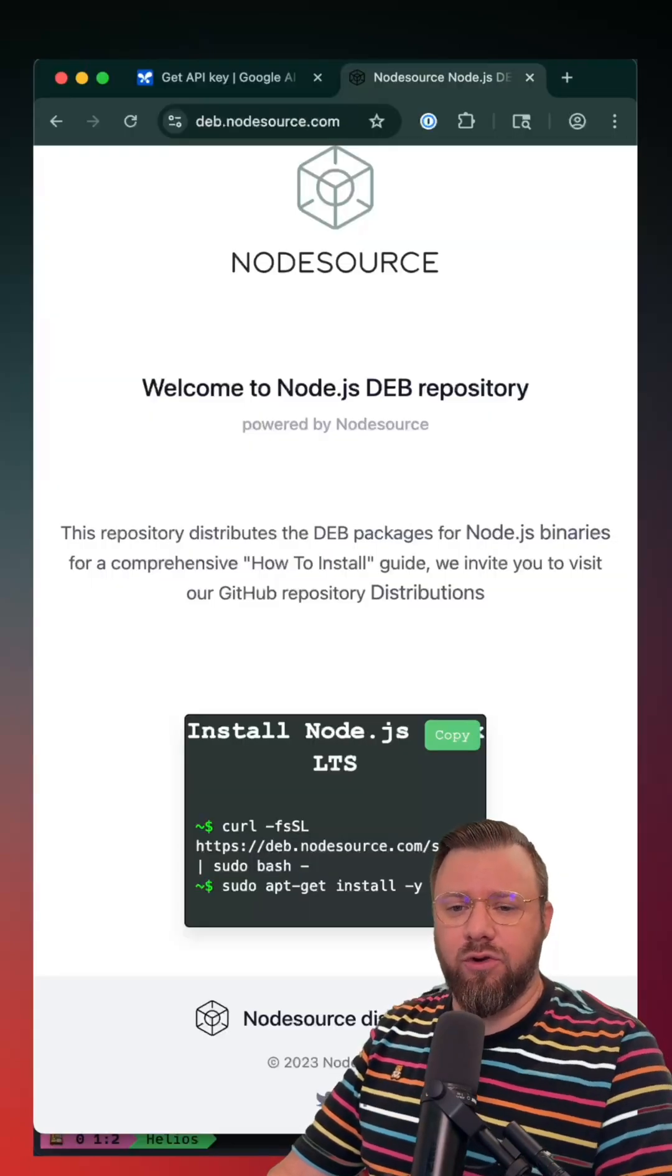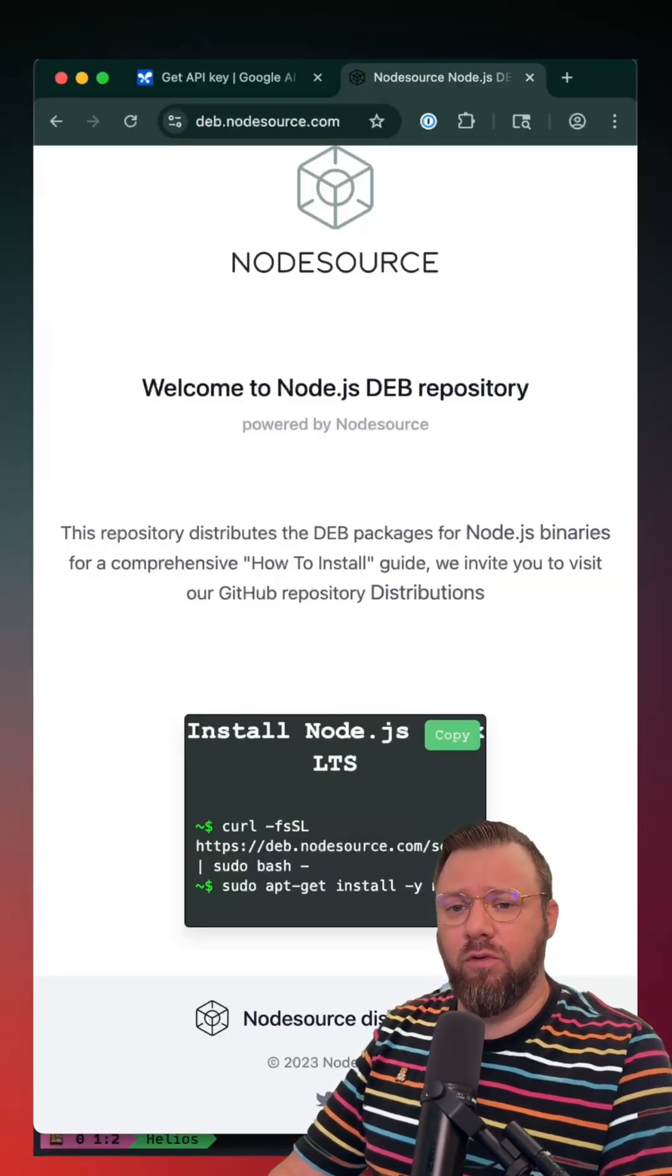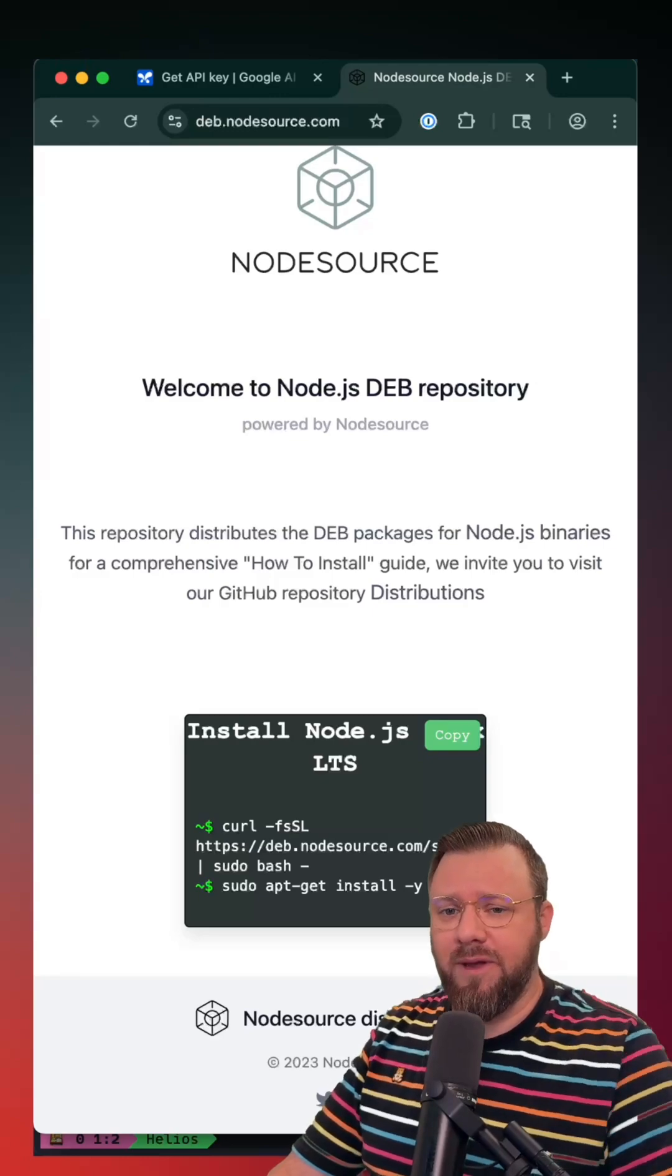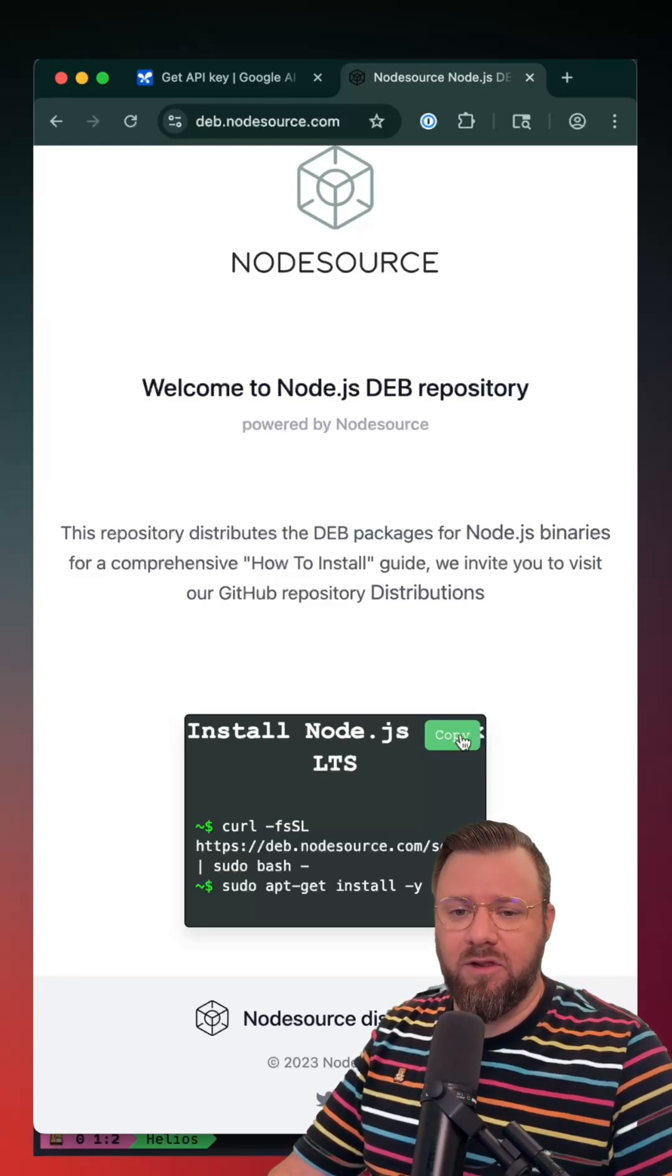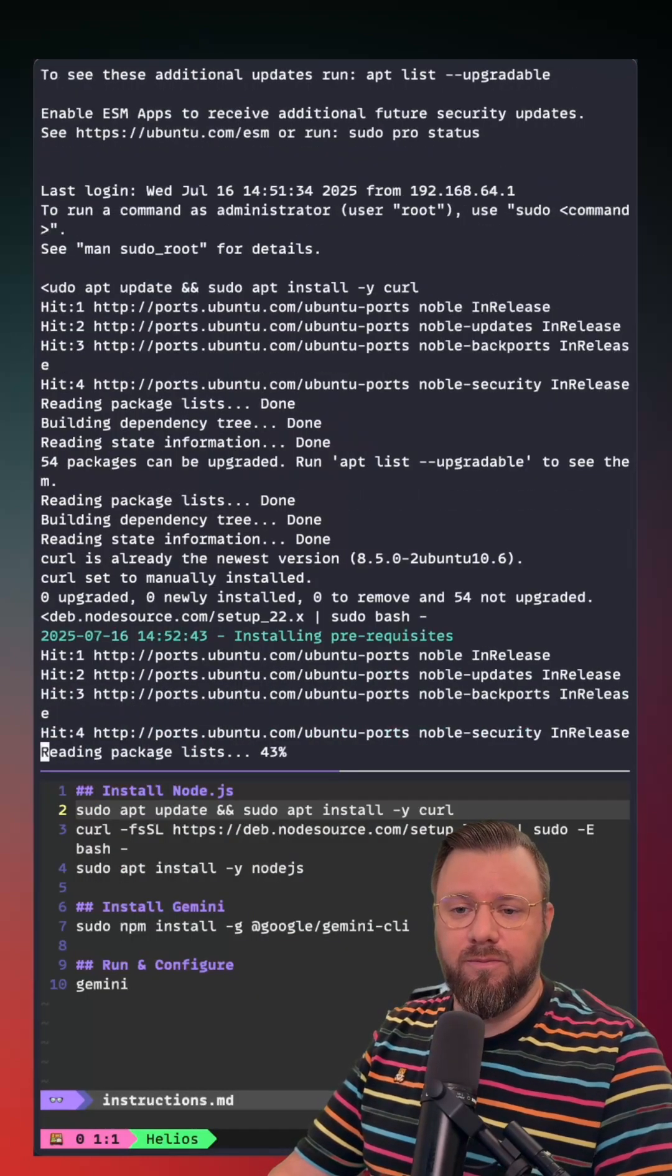Now that we have the curl utility installed, we can follow the node source instructions to get Node.js running on our development box. I'll just copy these instructions and then I'll paste them right into my terminal.